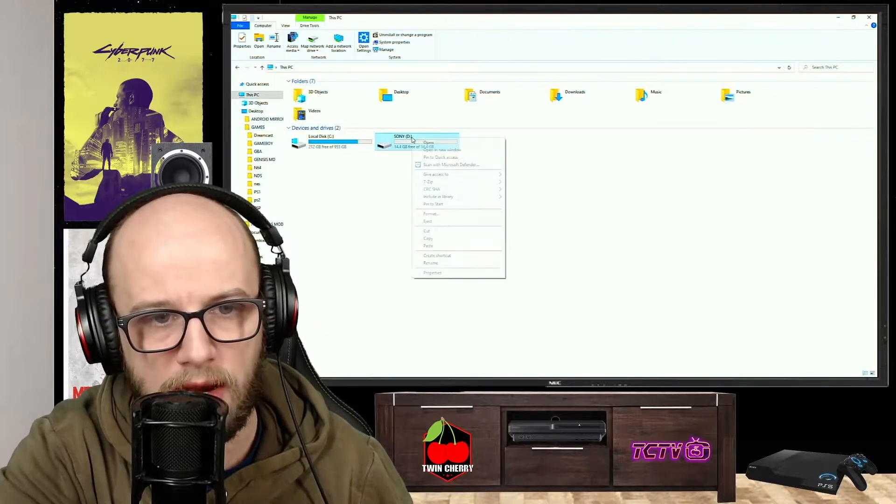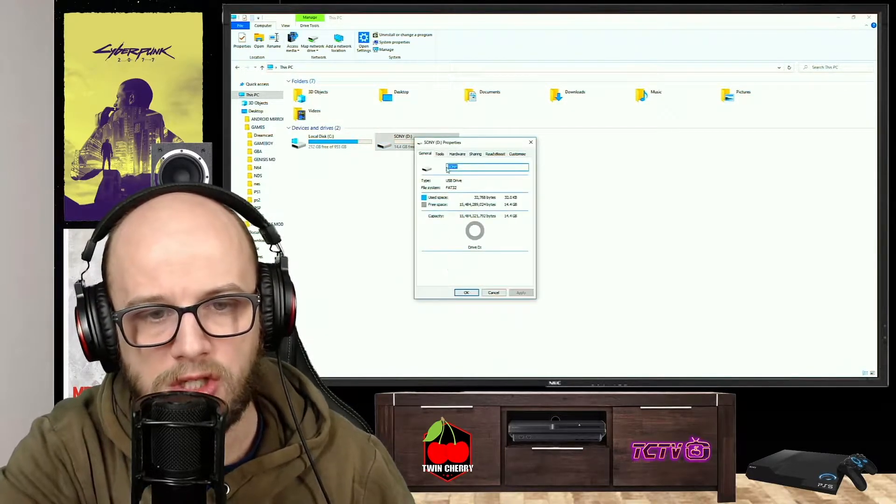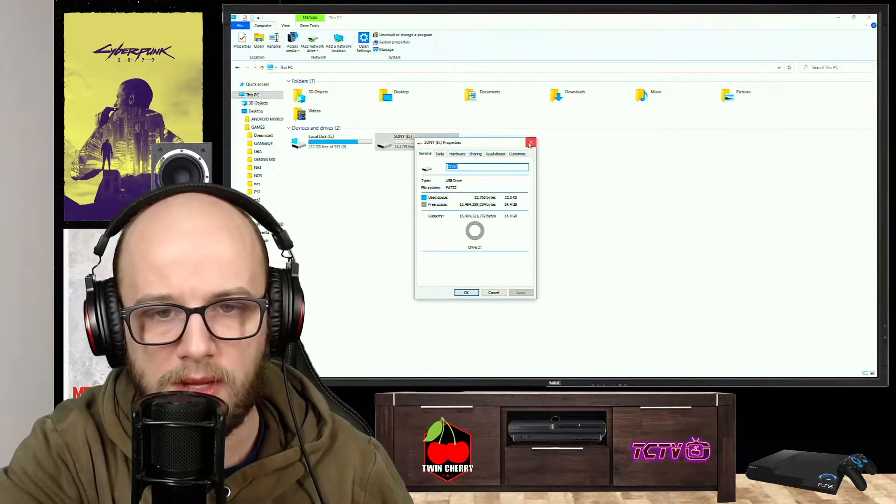Let's just check. Right click, properties. Sony FAT32, there we go.